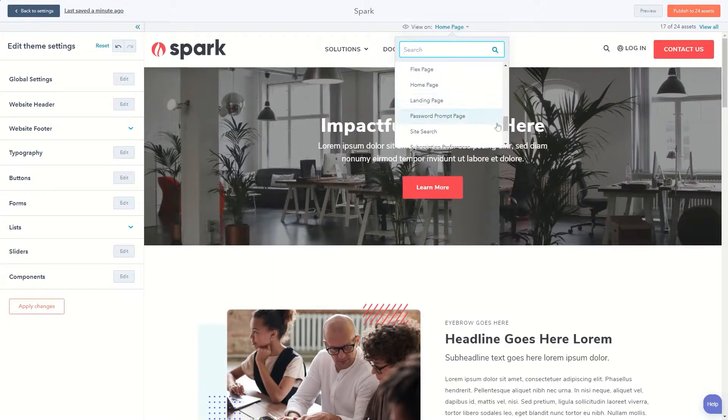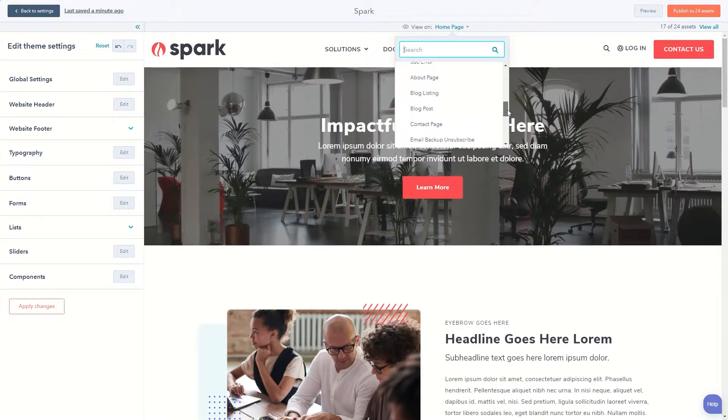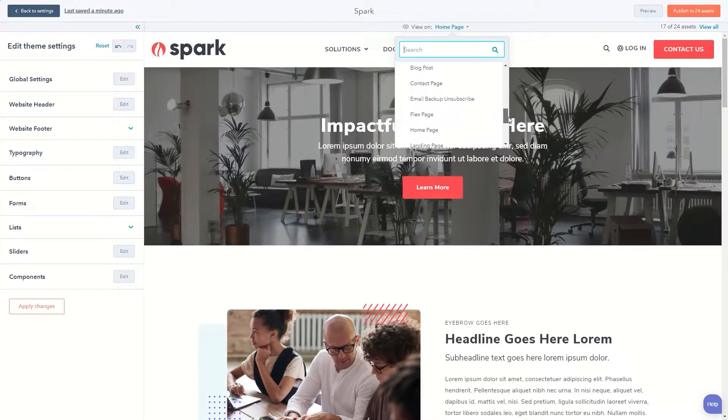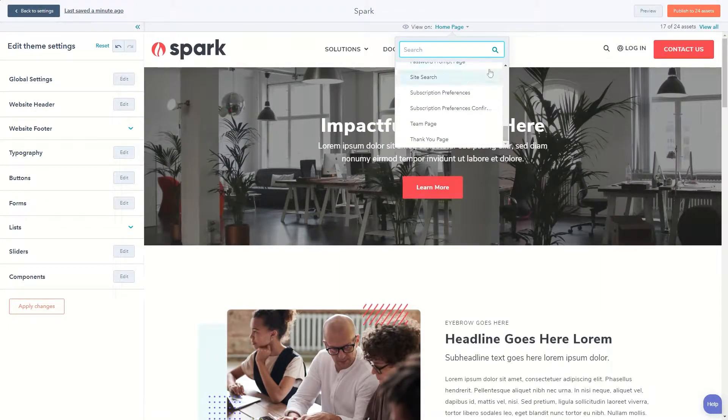Welcome to Spark, a theme with seven ready-to-go templates, blog listing and post templates, and all the necessary system templates.